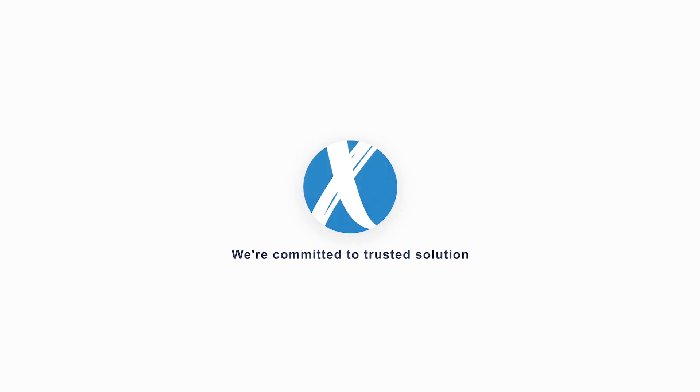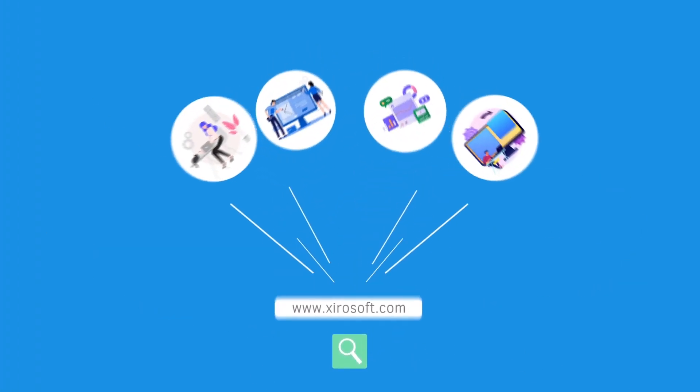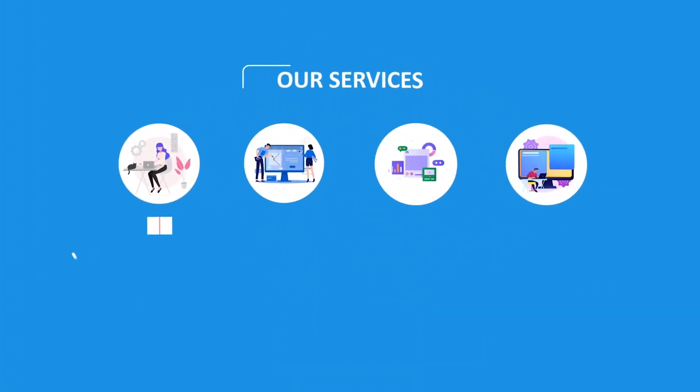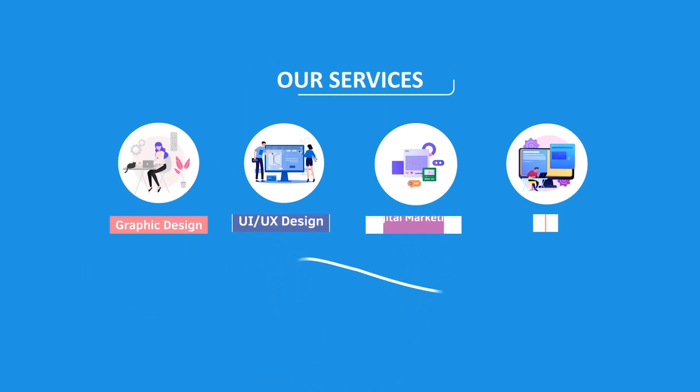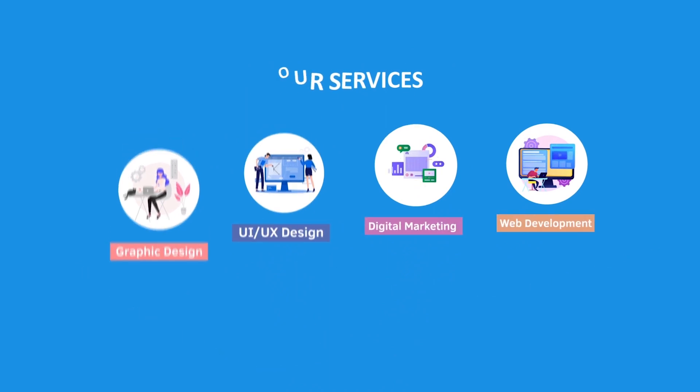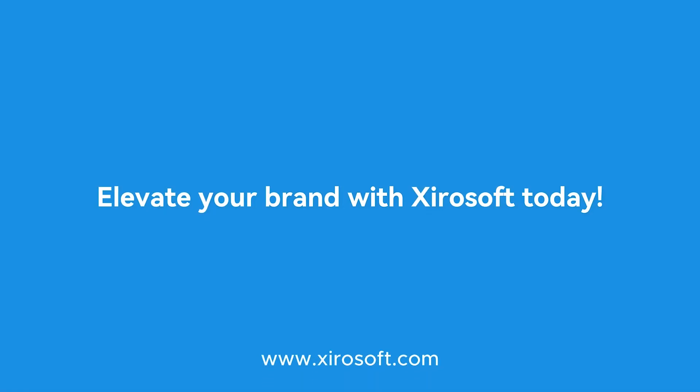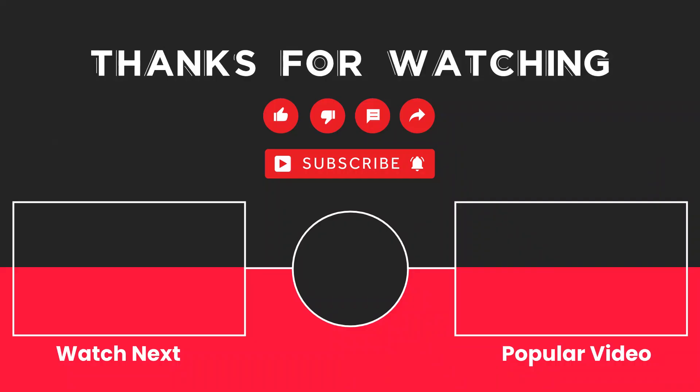This video is sponsored by Zerosoft. Zerosoft offers graphic design, UI/UX design, digital marketing, and web development. Elevate your brand with Zerosoft today. For more details, check the description box.